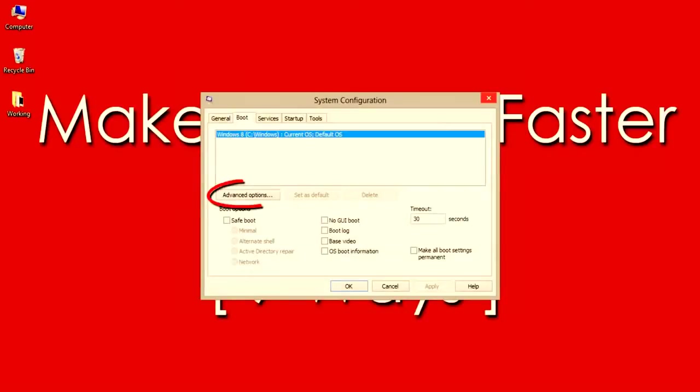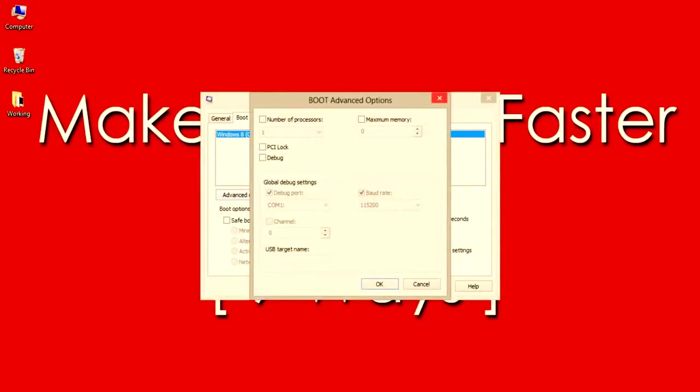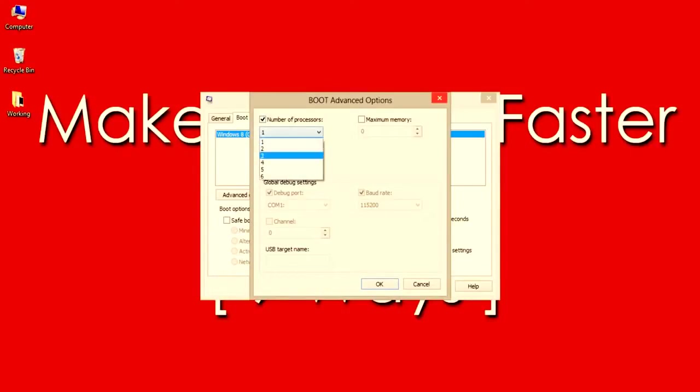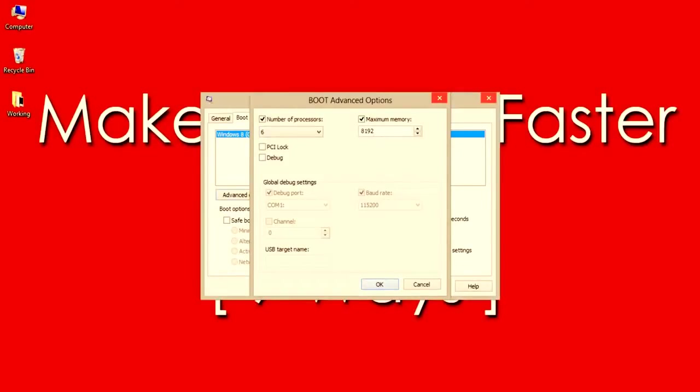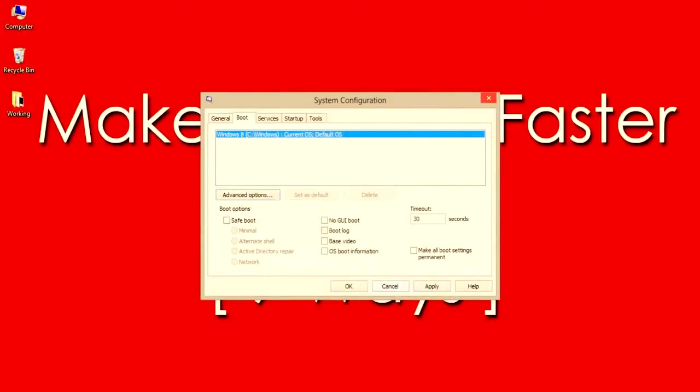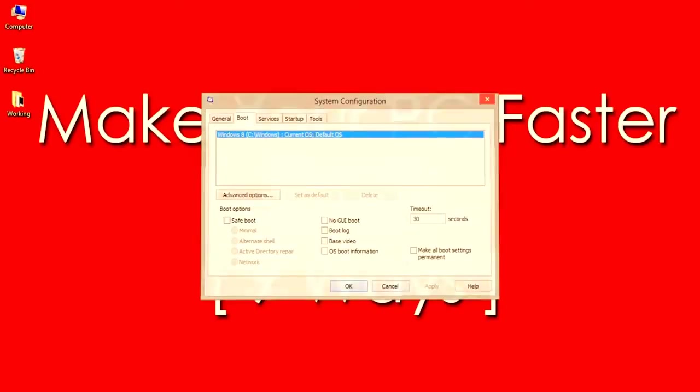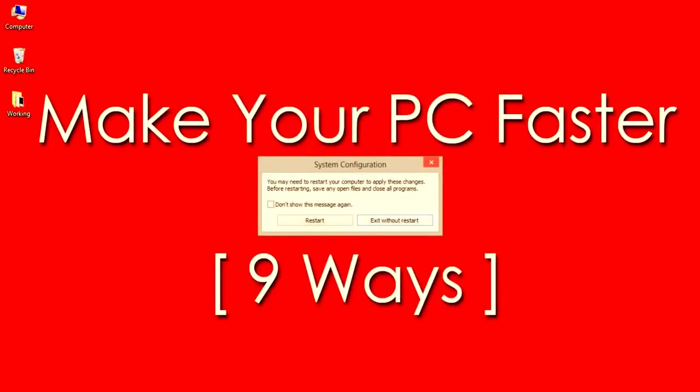And in the Boot tab, select Advanced Options. Over here select Number of Processors and set to Maximum, in my case selecting 6. And check the Maximum Memory. Confirm all the changes and it will ask you to restart the PC. Do it to make your PC run faster and smoother.